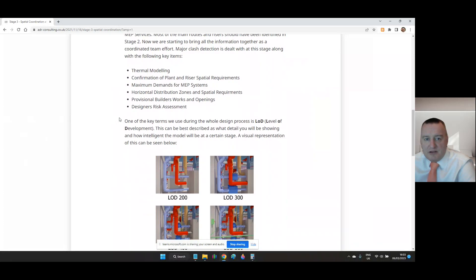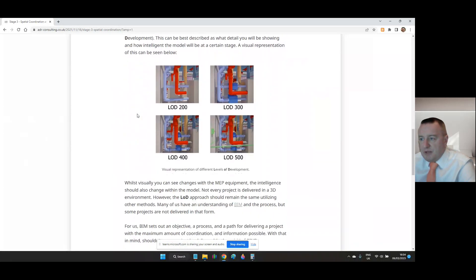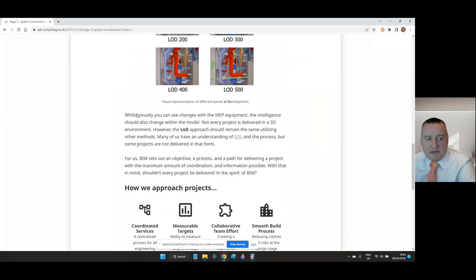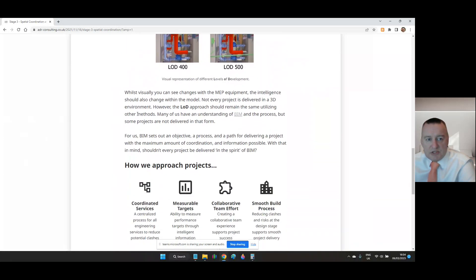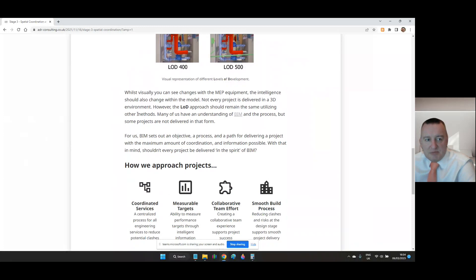Many of us have an understanding of BIM or BIM building information modelling and the process, but some projects are not delivered in that form. BIM sets out an objective, a process and a path for delivering a project with the maximum amount of coordination and information possible. With that in mind, shouldn't every project be delivered in the spirit of BIM?